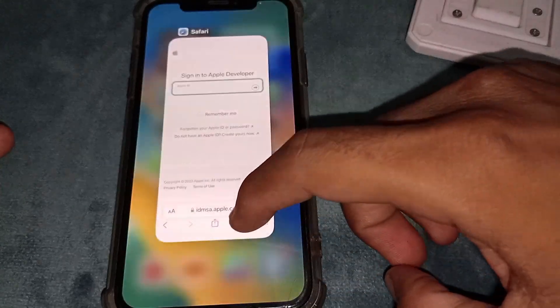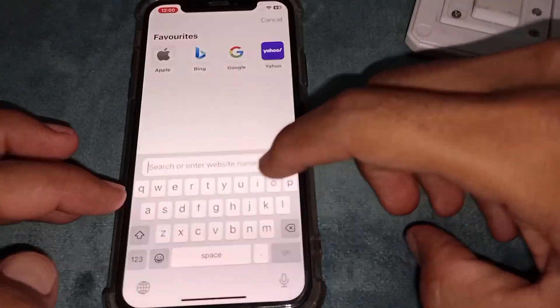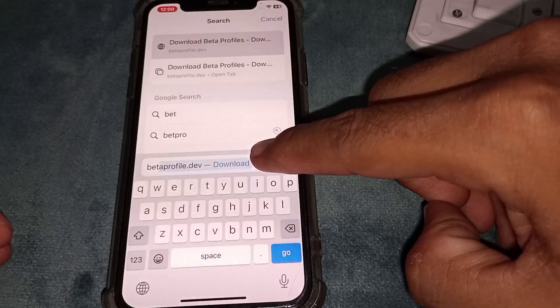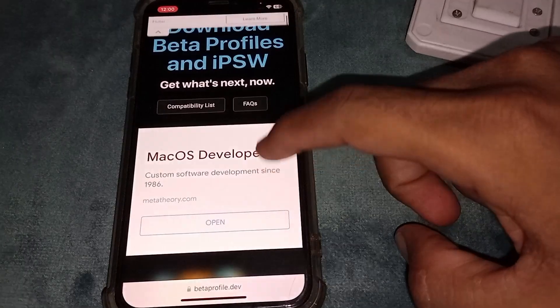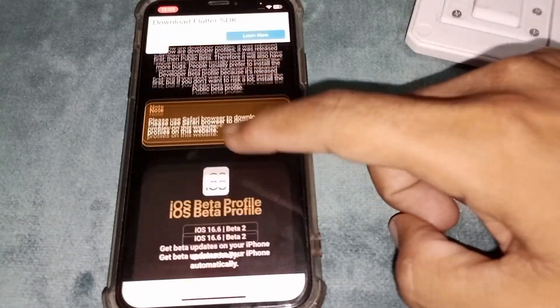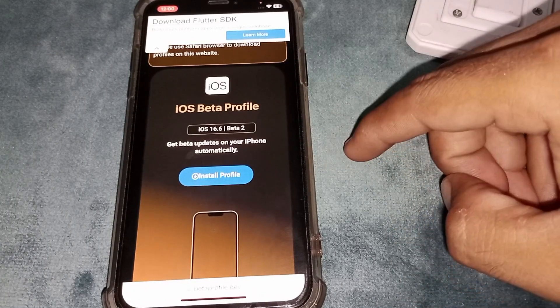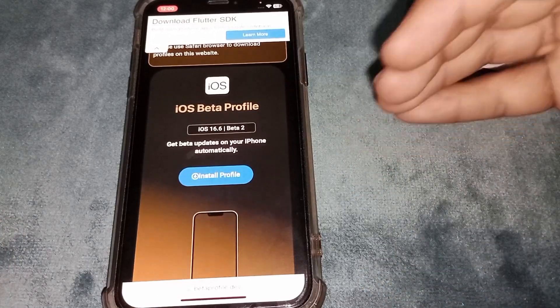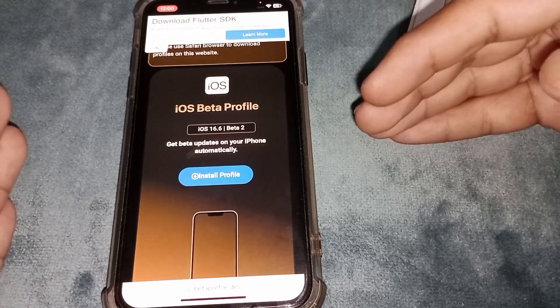If you don't want to do that, open Safari again and search for 'beta profiles.' Tap Go. You'll see an interface — scroll all the way down. As you can see, it's showing iOS 16.6 beta 2 here, because iOS 17 is not yet available — it will be released on June 5 at 10 p.m.